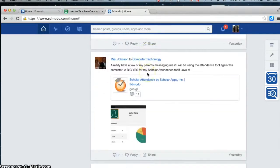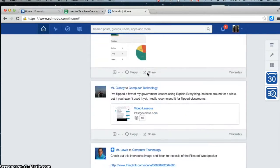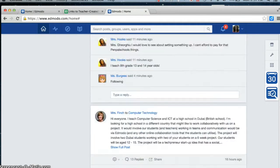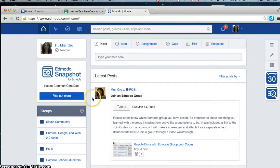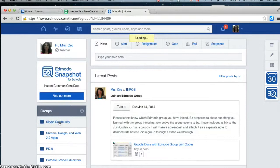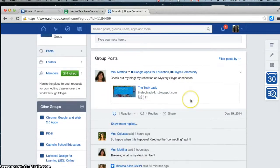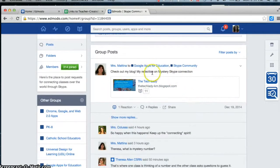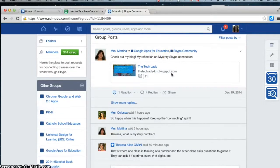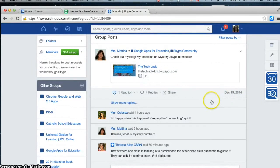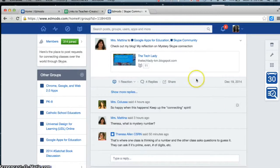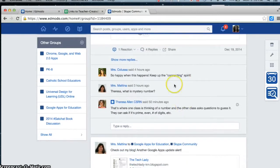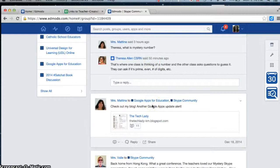If I want to look at a specific group, because they don't seem to be down here, I can click into the group. So I want to see what Skype community has. The last thing that we had was a reflection on Mystery Skype. That was back on December 19th. She has a link to her blog, and some back and forth between some people.